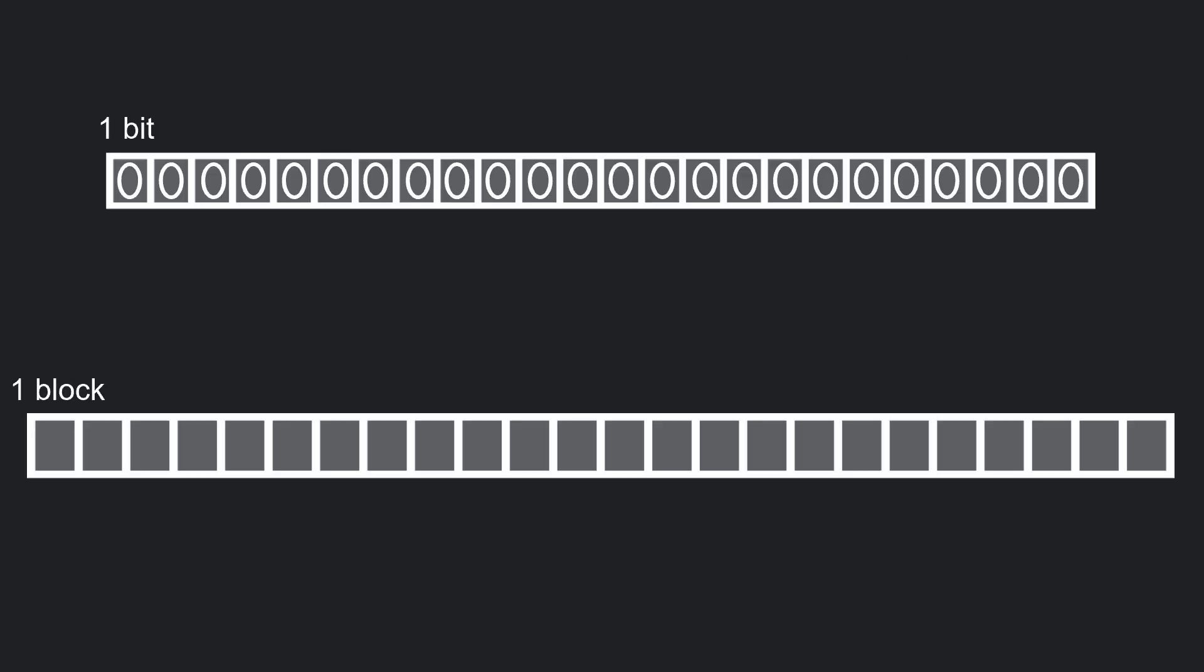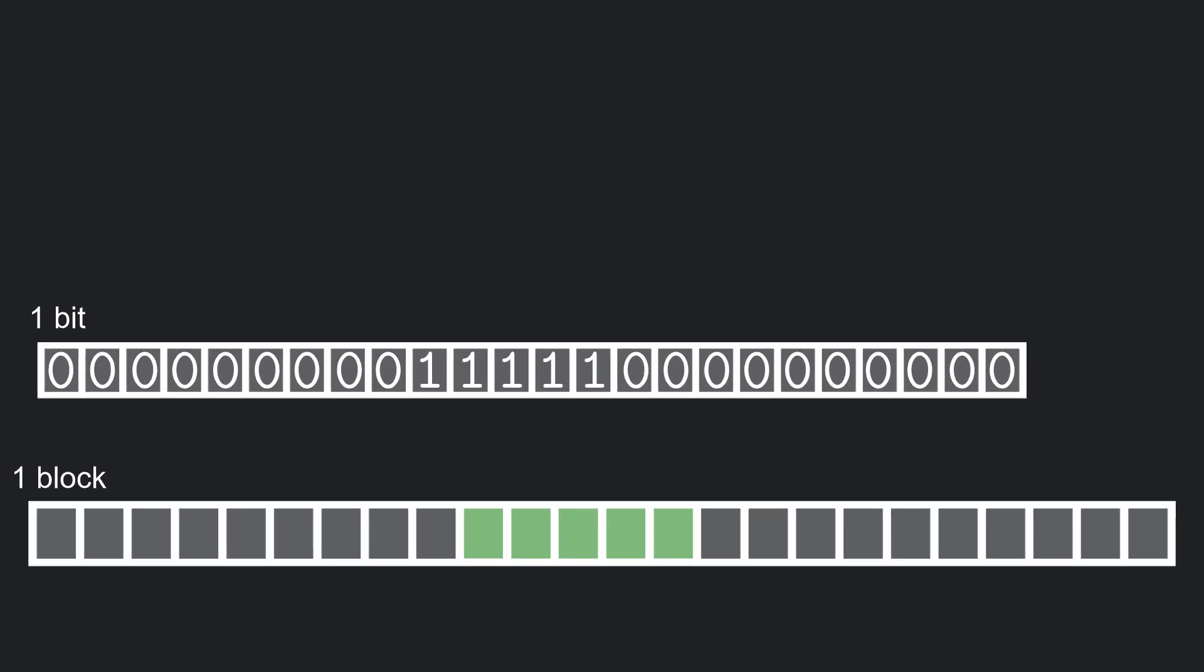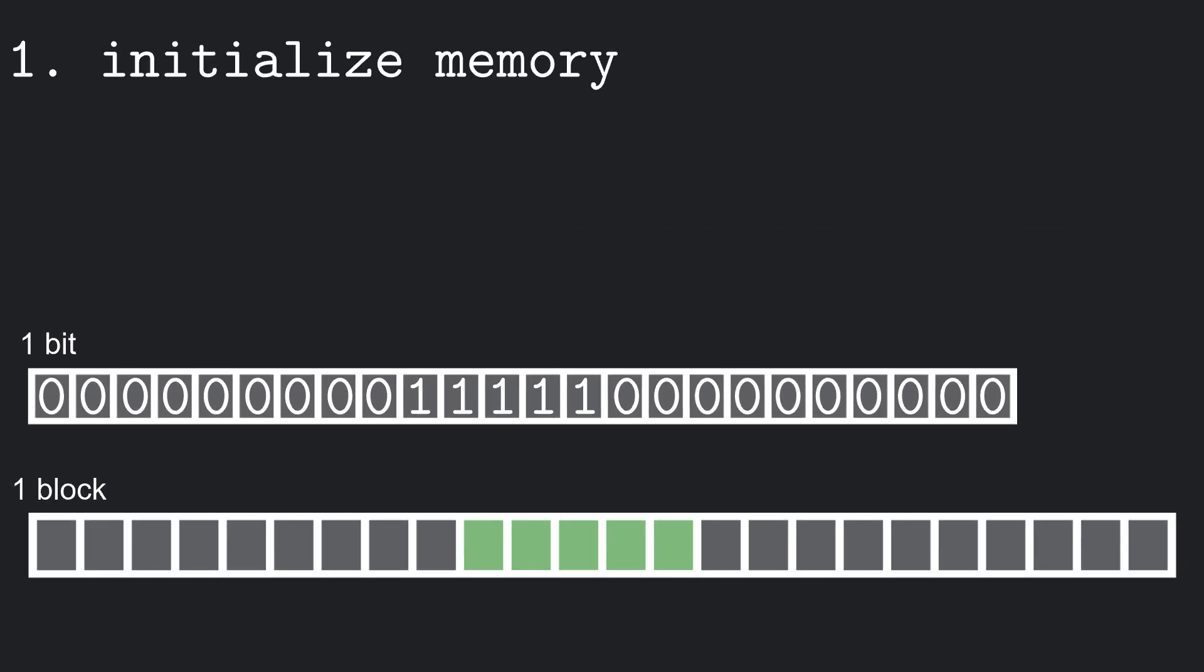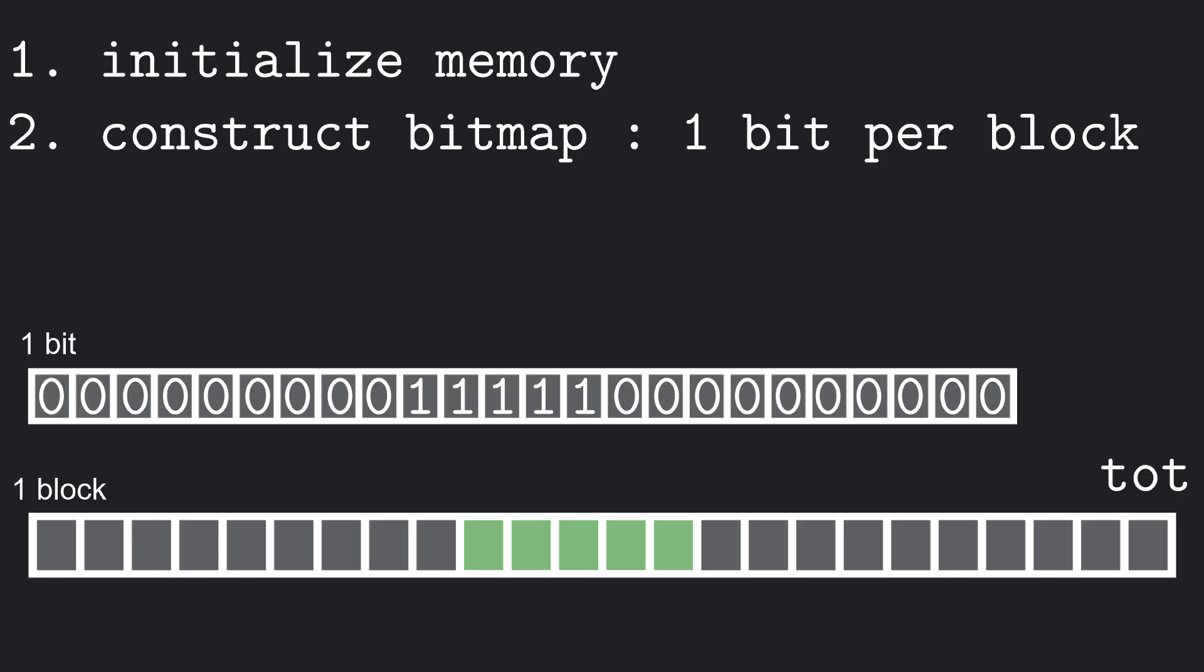A very simple implementation that fixes this problem is to use a bitmap to keep track of the currently occupied memory. The idea is that if a memory block is currently allocated, the corresponding bitmap entry will have value 1, otherwise it will have value 0. First of all, we initialize the memory, defining our total dynamic memory size. Then we construct a bitmap with 1 bit per block of dynamic memory.